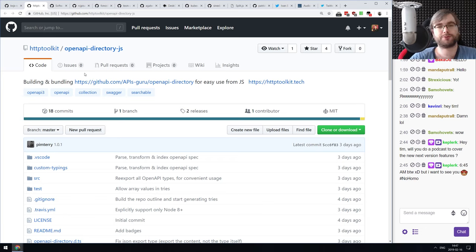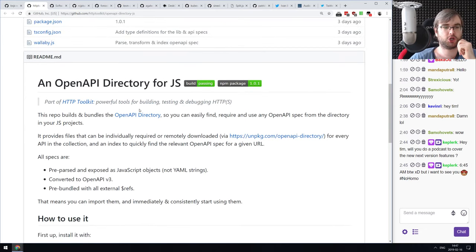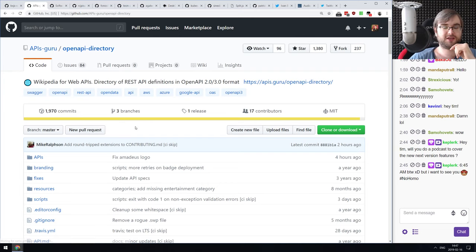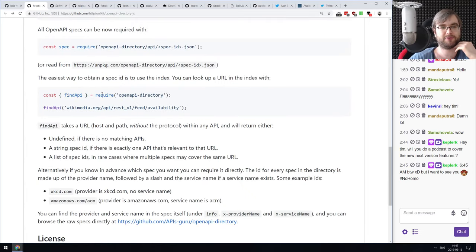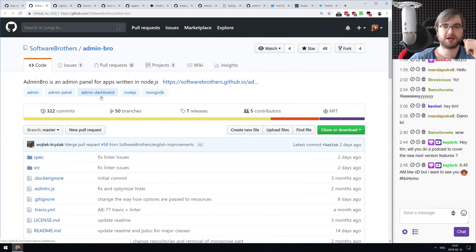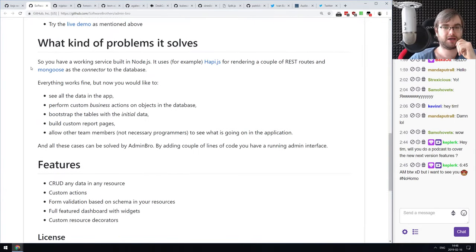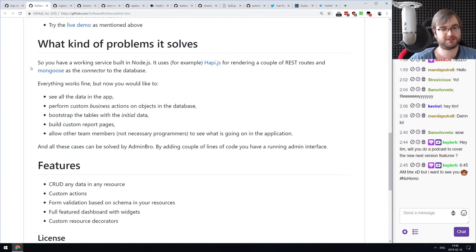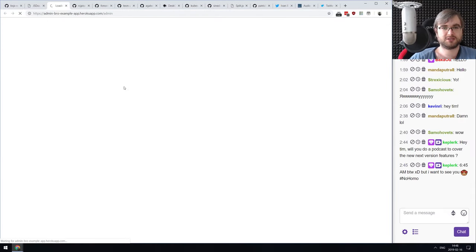Next: OpenAPI Directory JS — a JavaScript library for working with the OpenAPI Directory. The OpenAPI Directory is basically Wikipedia for web APIs, and it has a REST API to find other APIs. This is a Node.js wrapper for it. Next: AdminBro — an admin panel for Node.js apps. It's very flexible and highly configurable, with CRUD support and custom plugin support. There's a live demo available.